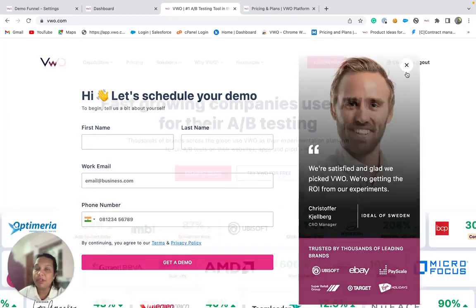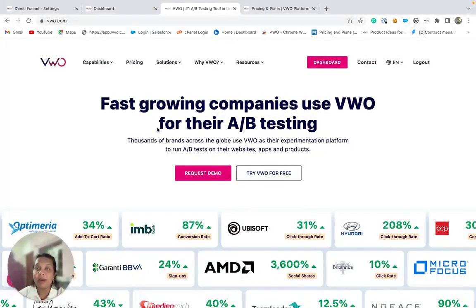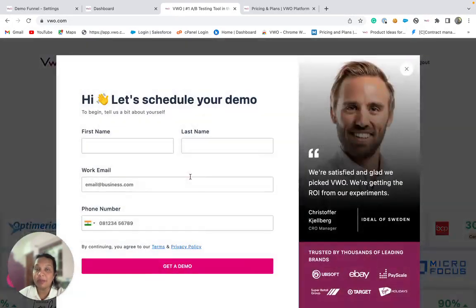We may wish to track how many visitors landed on the home page and then clicked on the request demo button, following which we would like to see visitors who successfully submit their details for the demo.